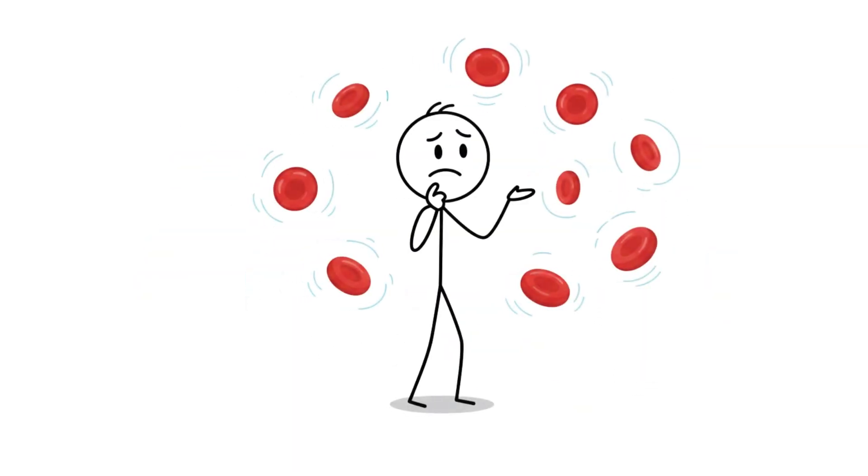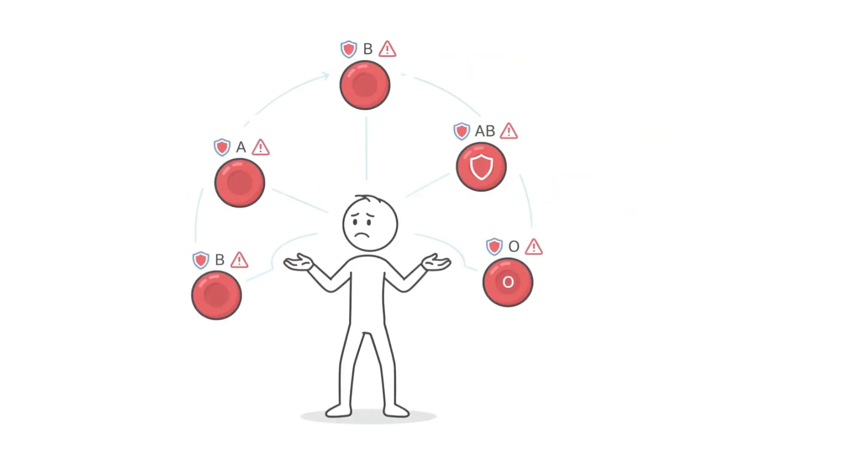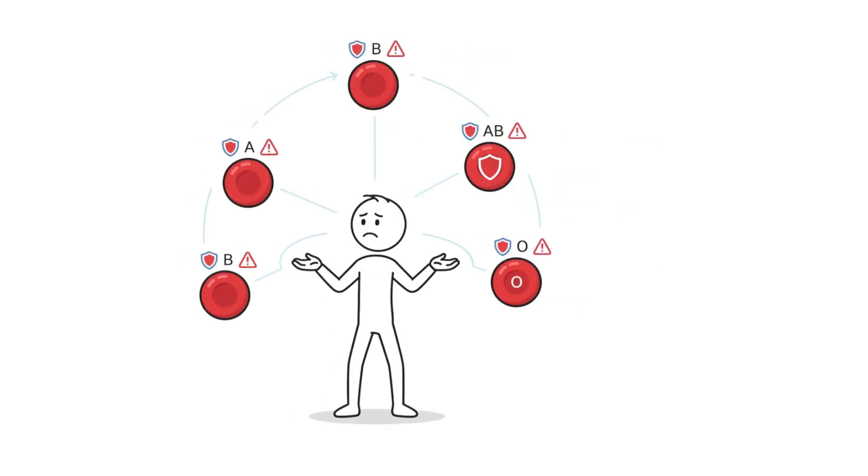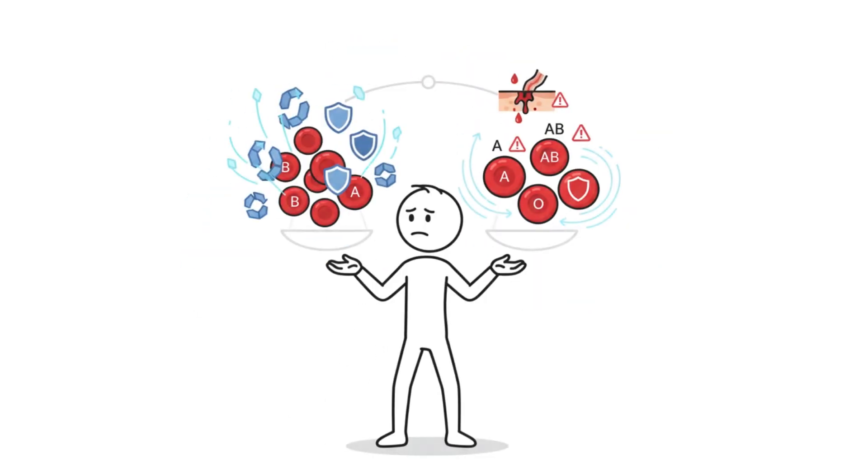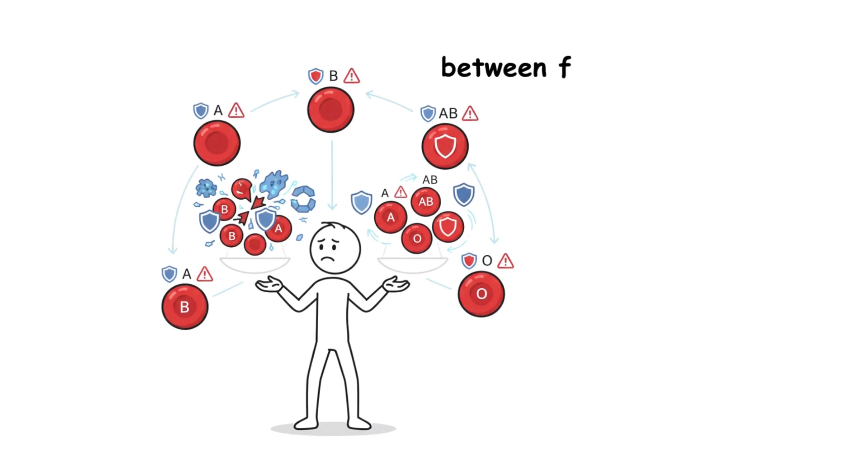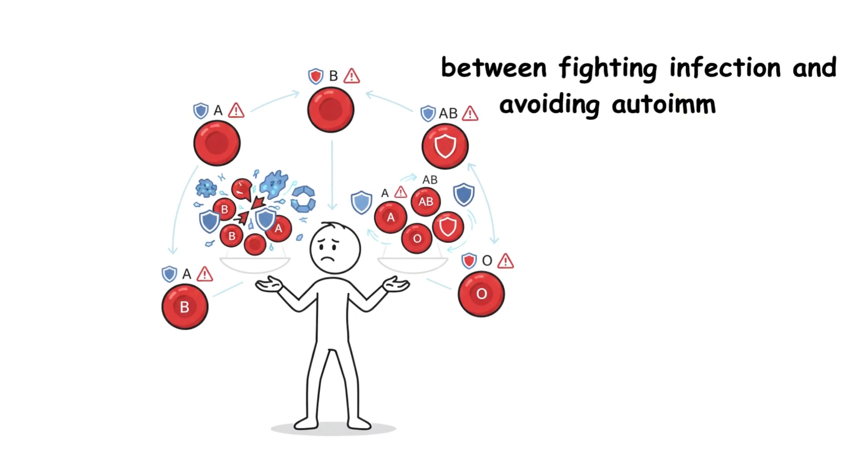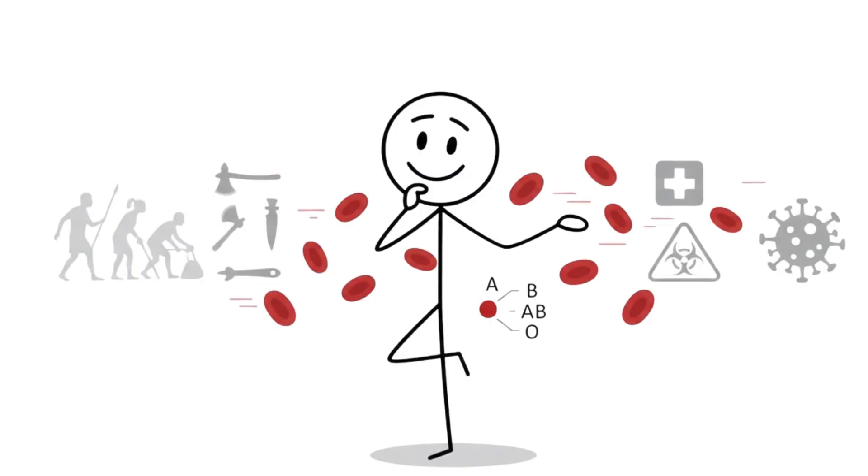Strip away the letters and what's left is simple. Every blood type is a compromise. A trade-off between clotting and bleeding, between fighting infection and avoiding autoimmunity, between ancient survival and modern disease.